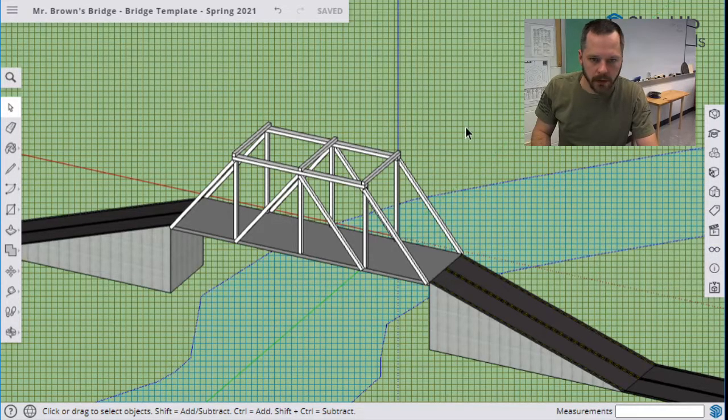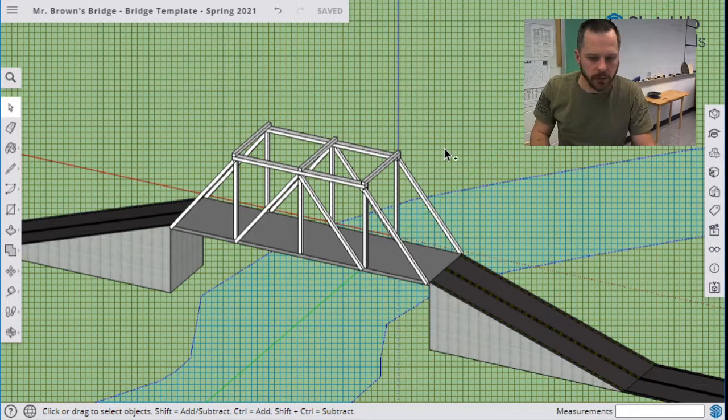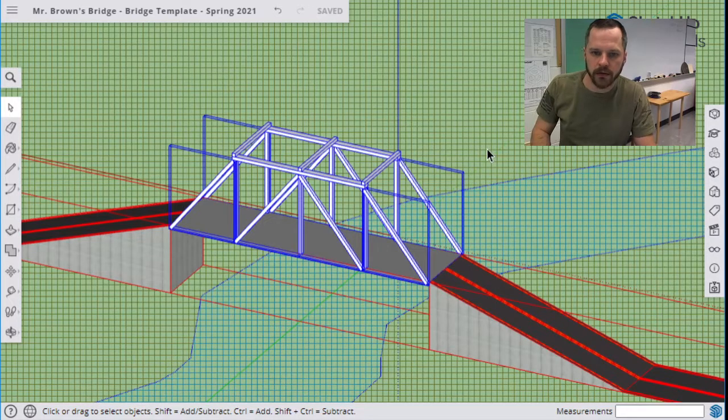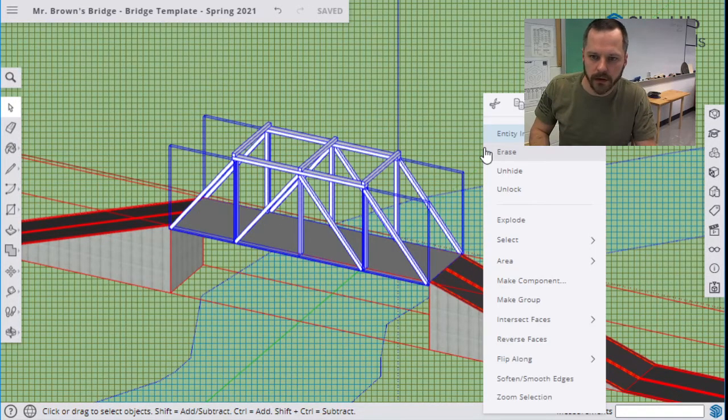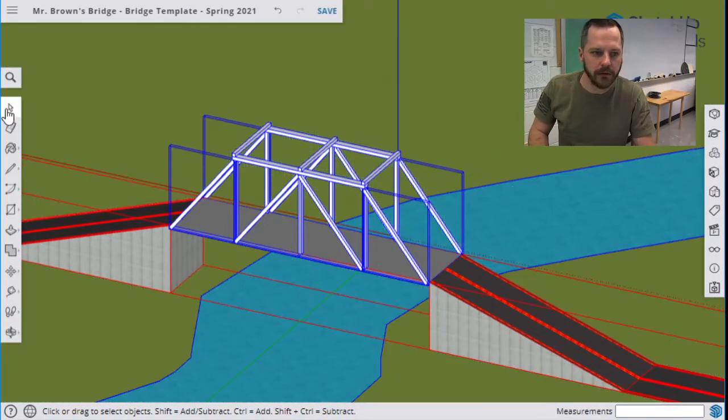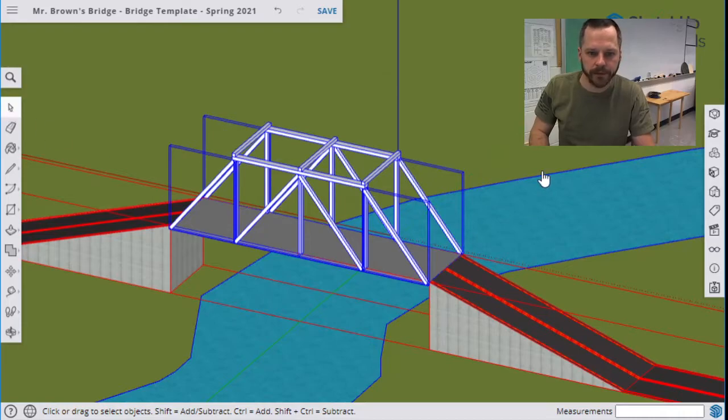I'm going to hit control A to select everything. Right click, unhide. So now everything's back.